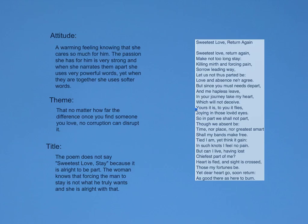The theme in the poem is that no matter how far the distance, once you find someone that you love so much, no corruption in society or the smartest will ever break or disrupt it.